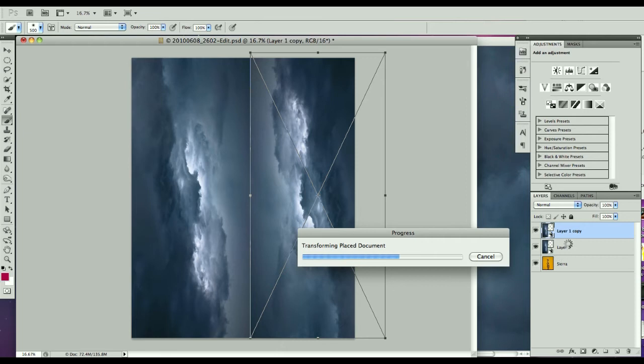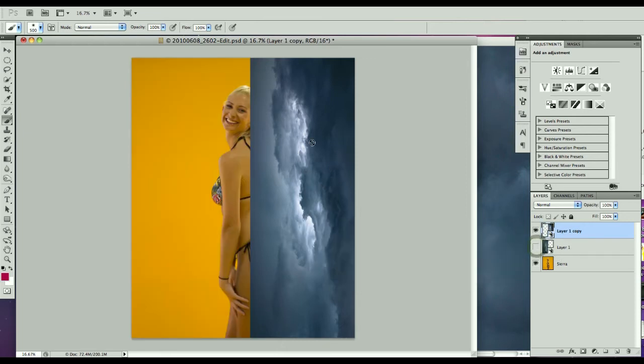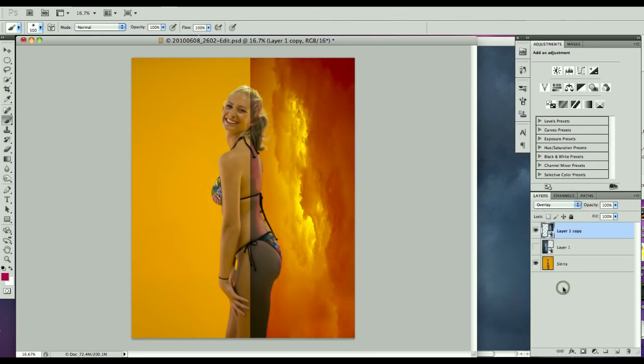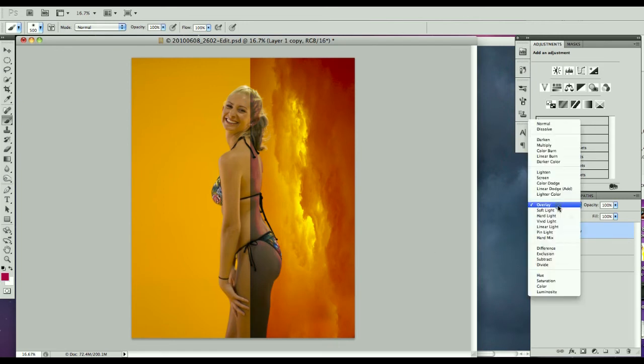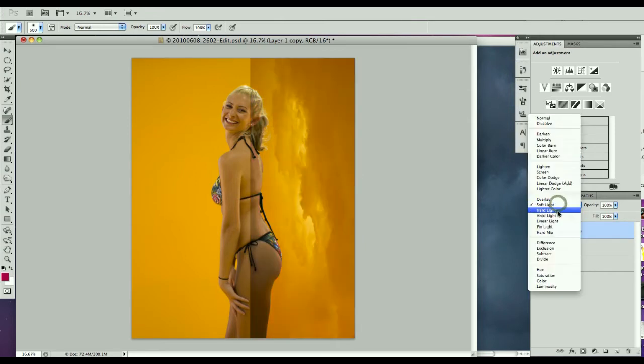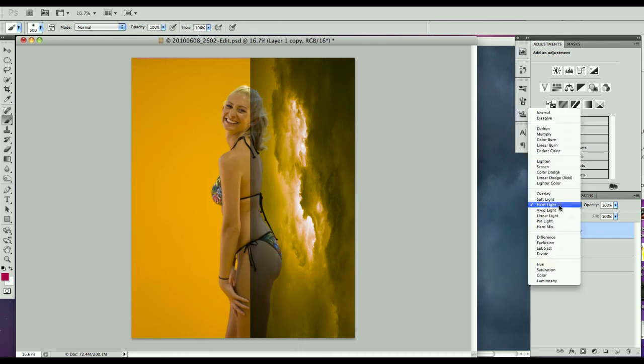Then what I want to do is I want to figure out what sort of blend mode I want to use. Now in order to bring things through, we want to do an overlay style blend mode. Let's go down the various ones in this section. Soft light is very muted. Hard light is a lot more contrasty.